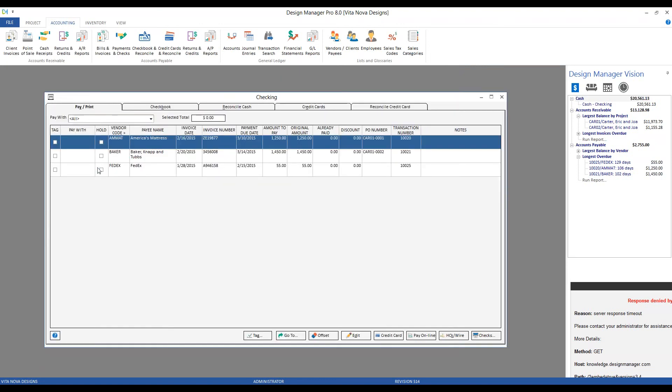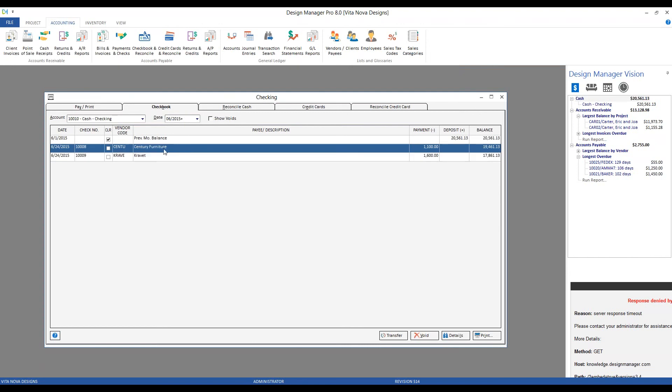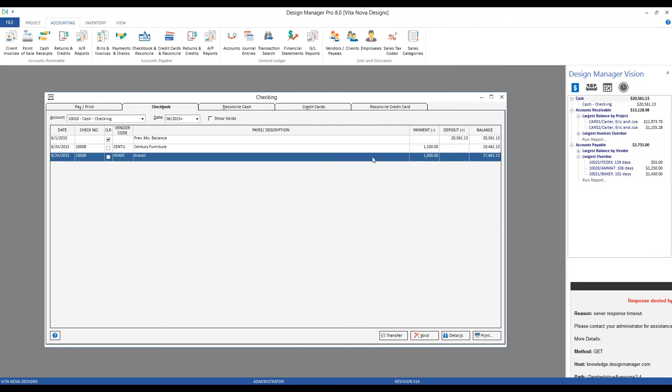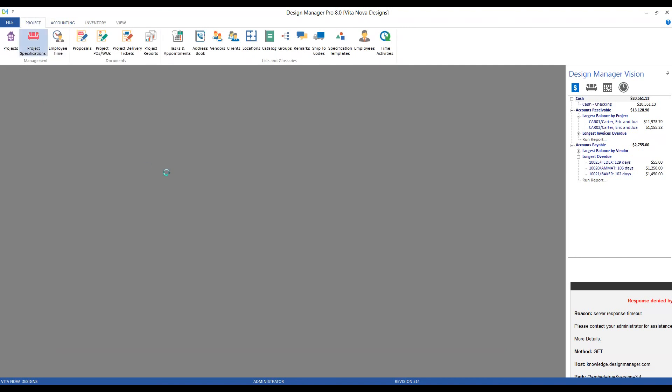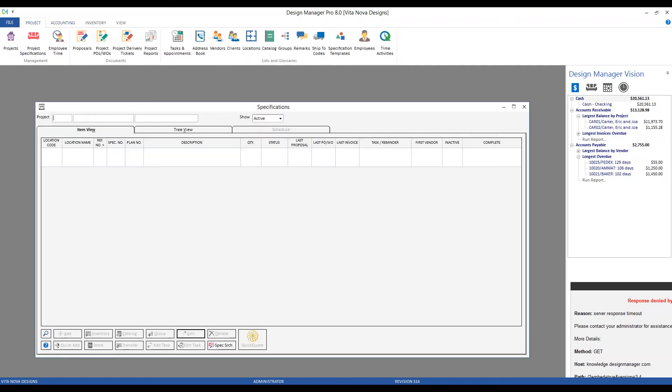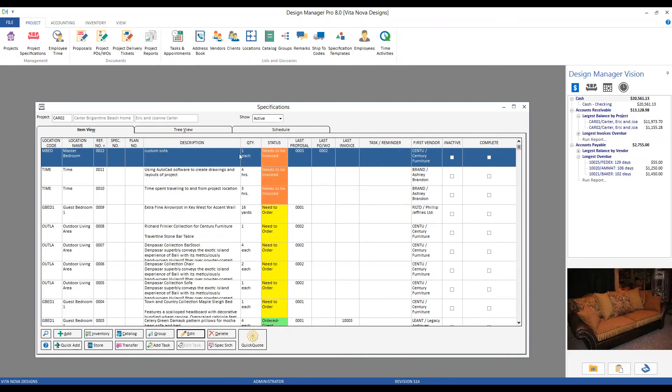Now, those entries drop off our Pay Print tab and can be seen on the Checkbook tab in our register itself. And here's our check, $10,800 for Century, $10,900 for Kravit, reducing our balance as expected. And that really finishes a lot of our dealings with the vendors themselves. And if we look back on our Project tab, we can see the specifications that our custom sofa has progressed all the way to needs to be invoiced.